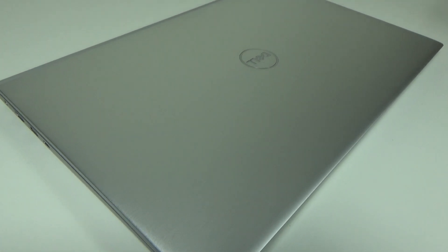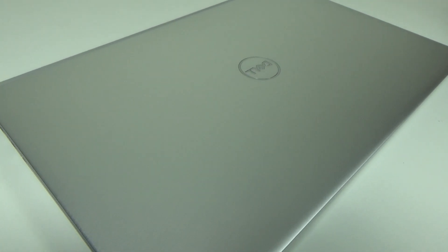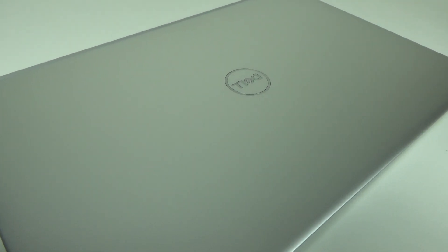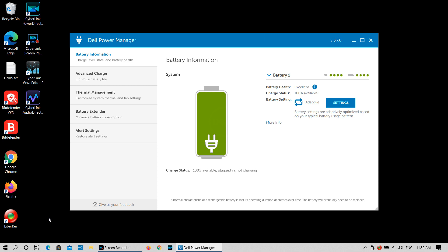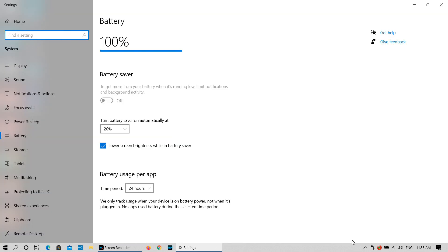In this video, we will check the Dell battery information such as battery health, status and settings. We are also going to test the Dell laptop battery life and see how long it lasts in common usage settings.